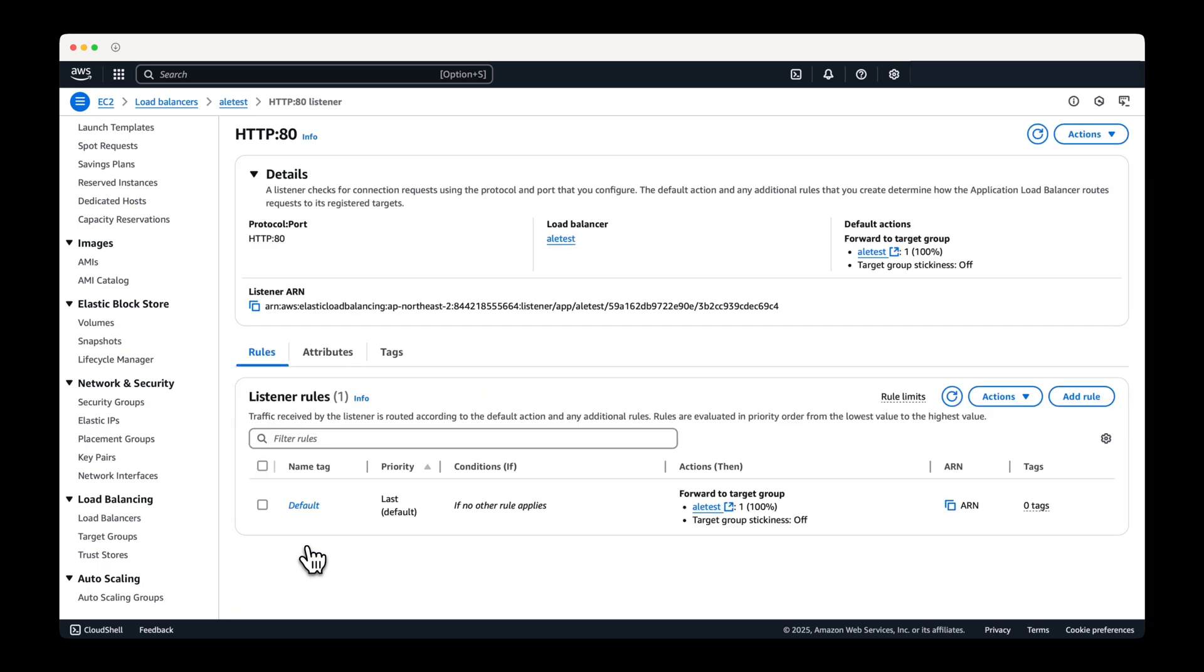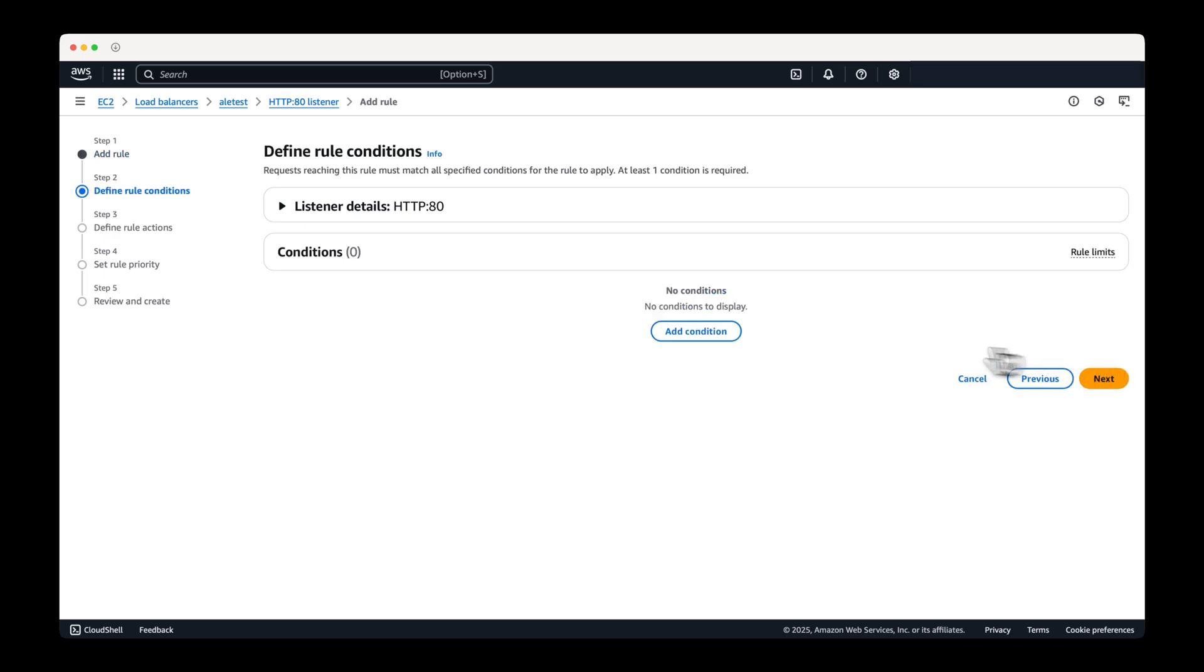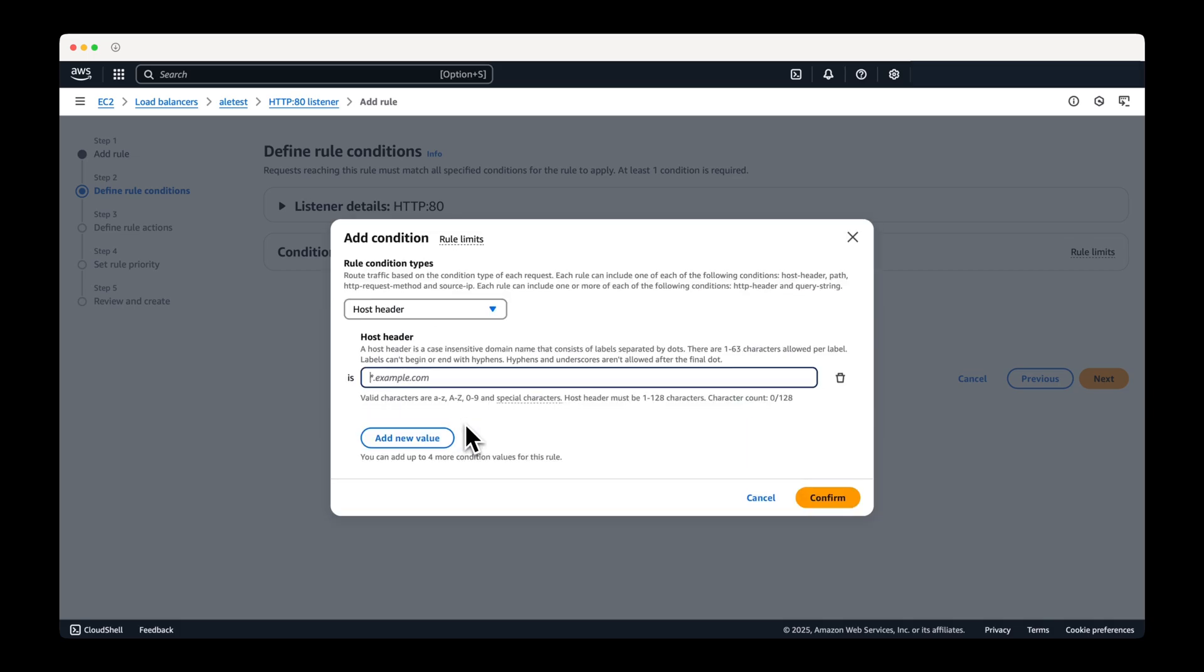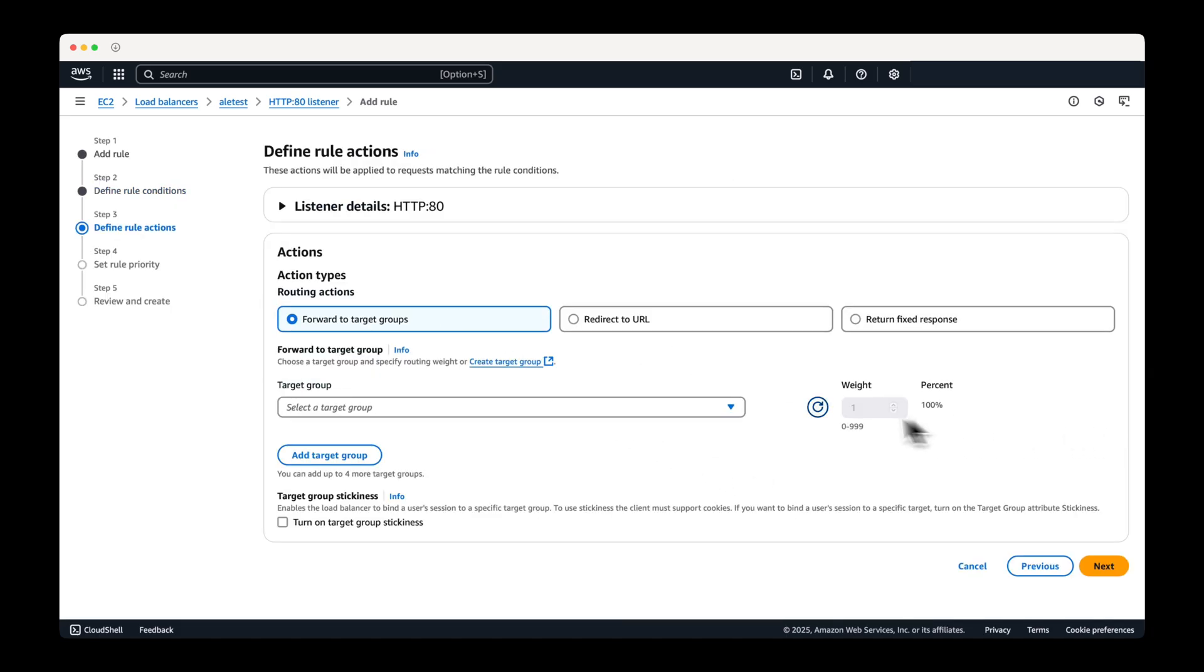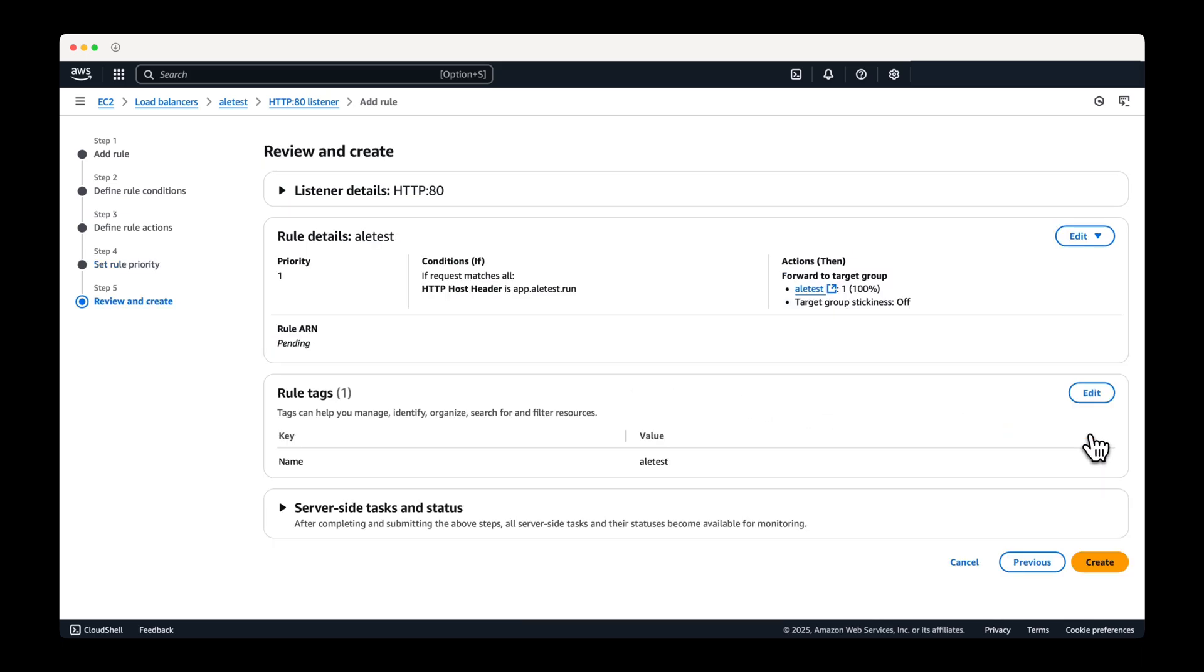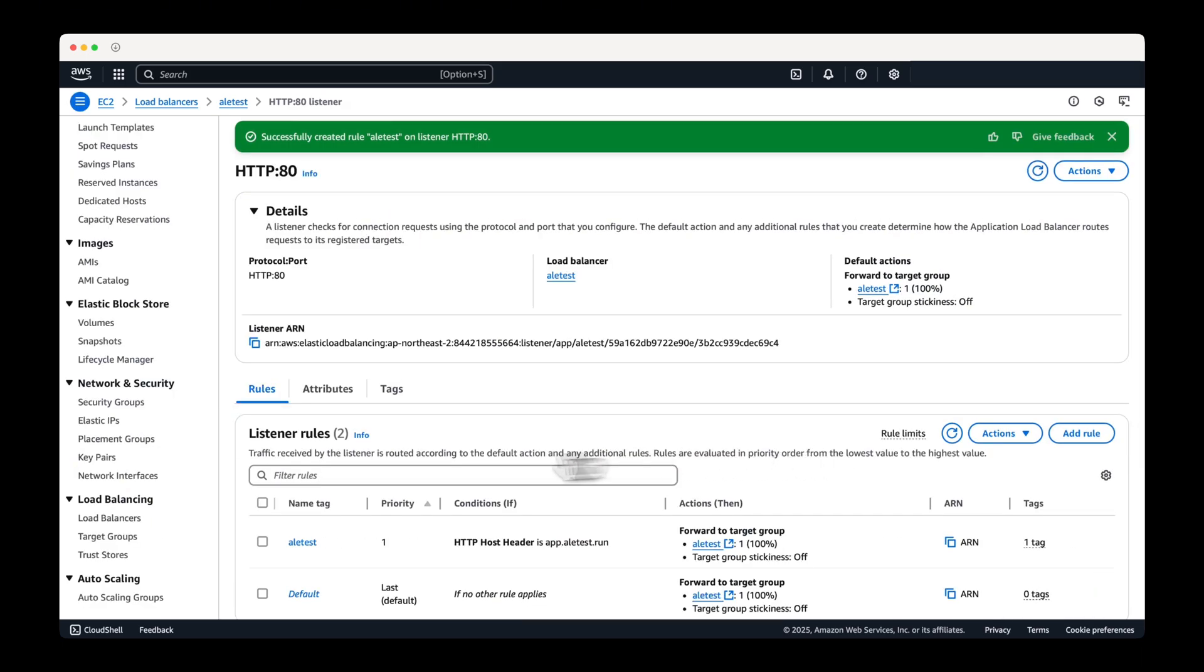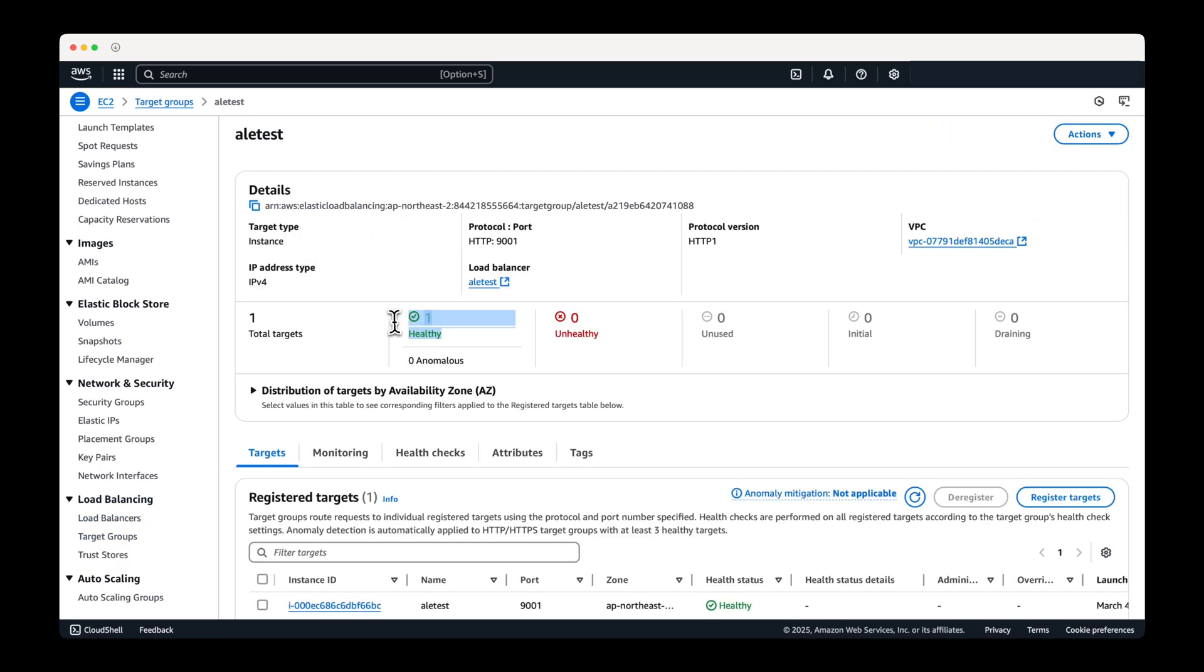On the load balancer page, add a rule. Click add condition, select host header as the condition type, and enter the full domain name, including the app subdomain. Set the priority of the rule to highest. After creating the rule, wait until the target group status is marked as healthy before proceeding.